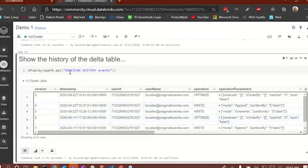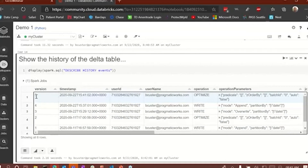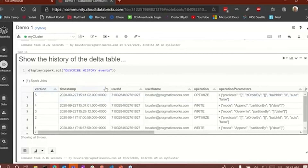If I wanted to, I could come in here and select a particular version and roll back to that version. The way I would do that is I would select for that version — say version five — then select that into a data frame and then append that data frame or overwrite my existing Delta table with that version of data. That's how I would roll back from a mistake or something like that.